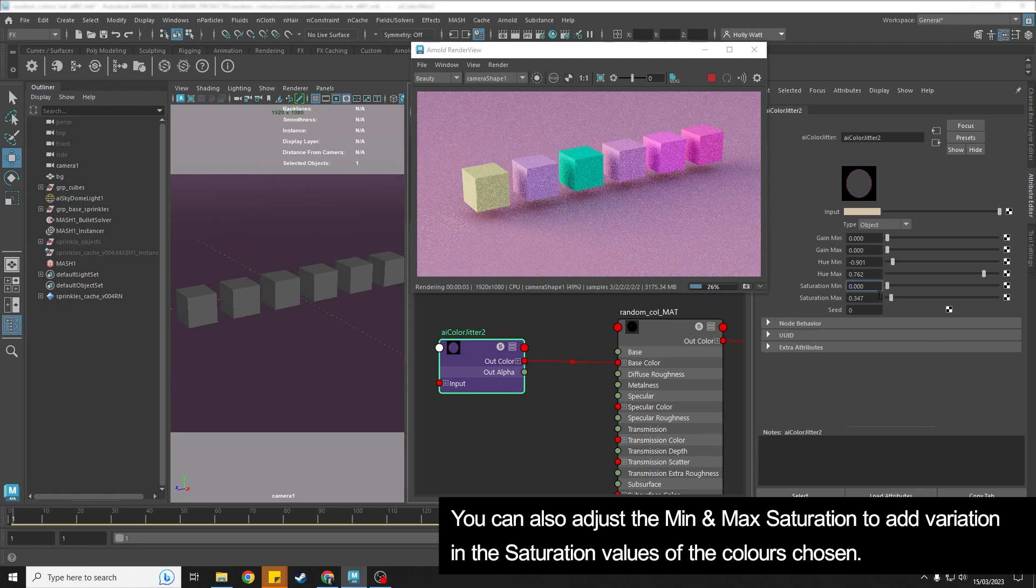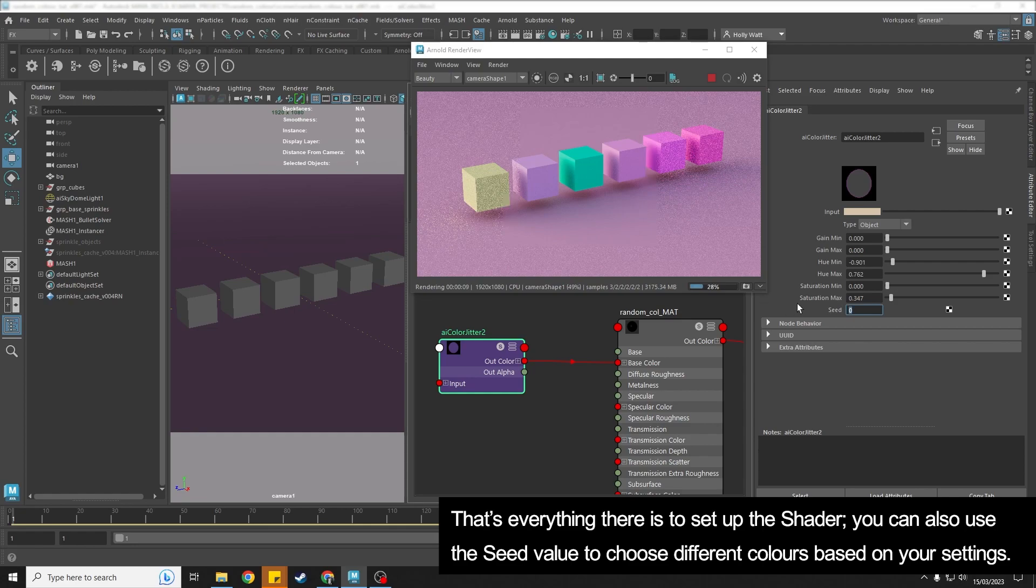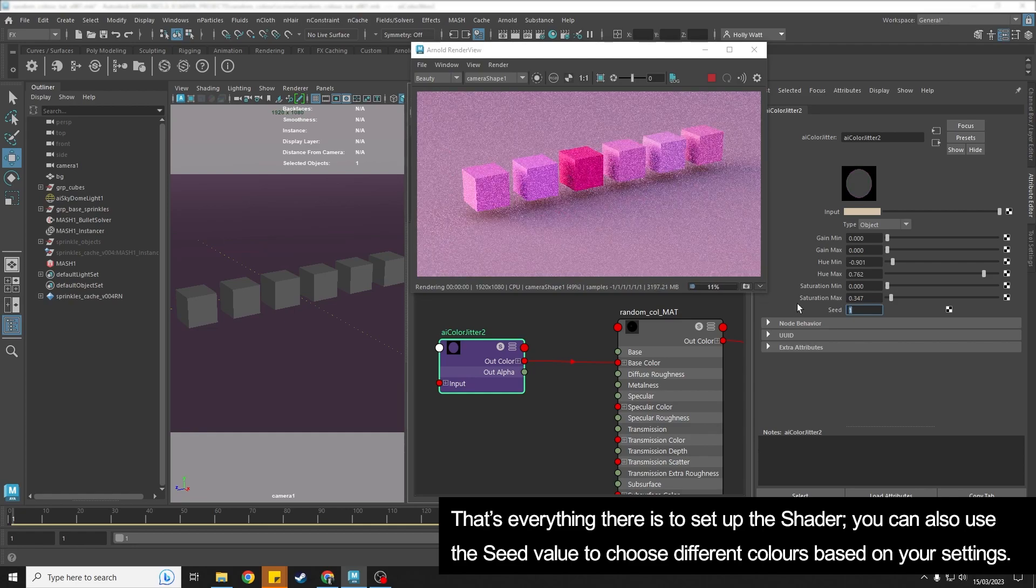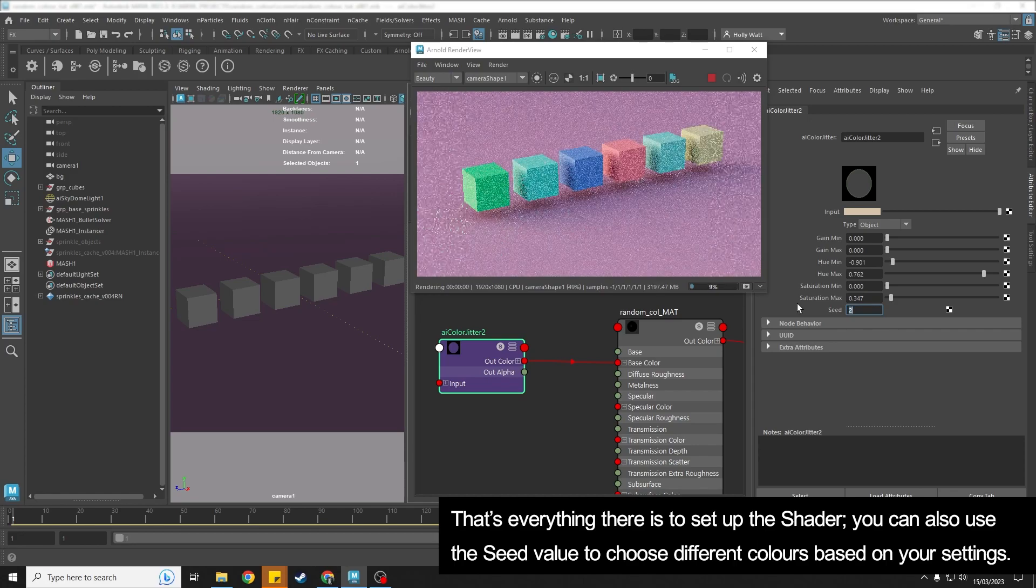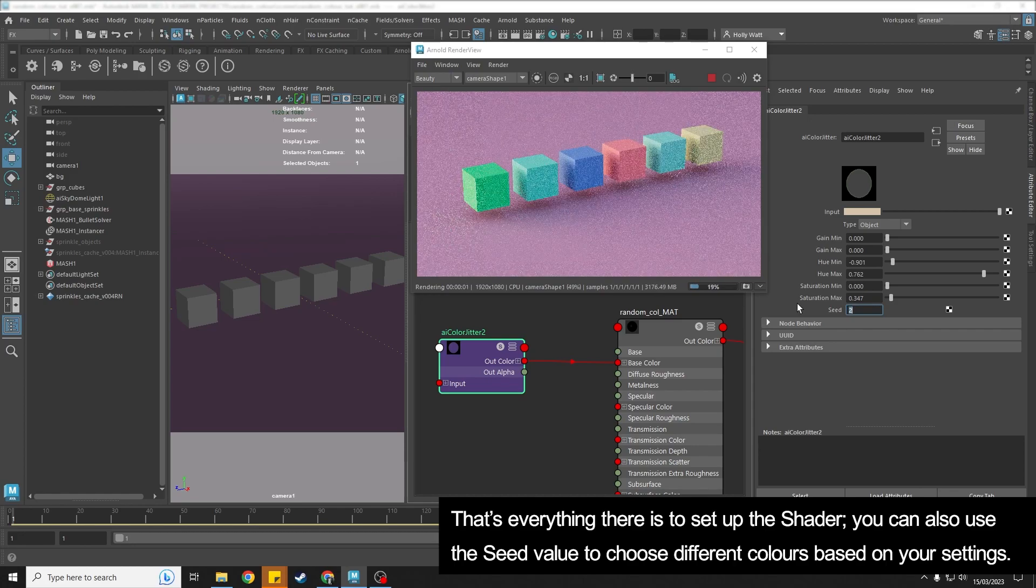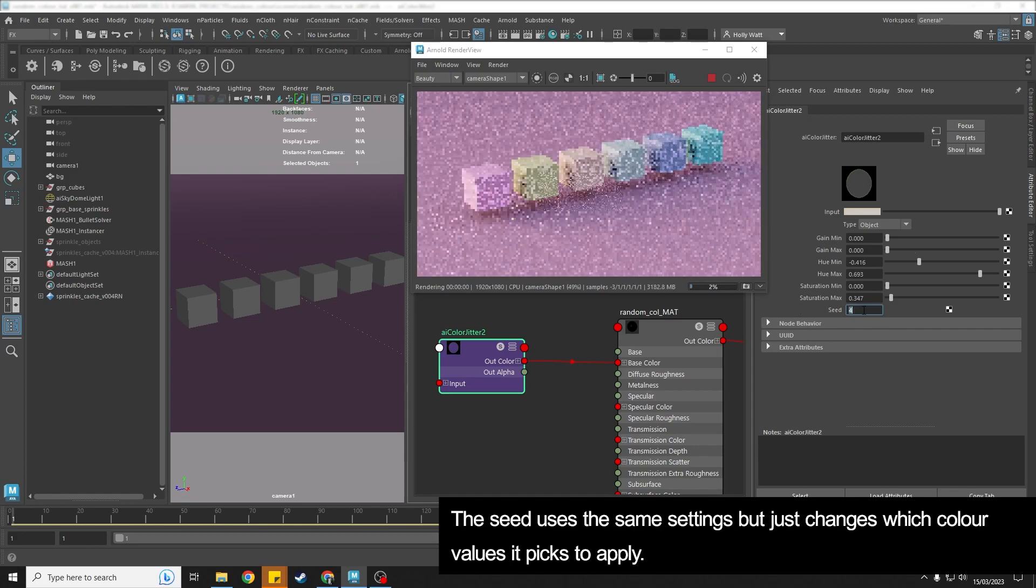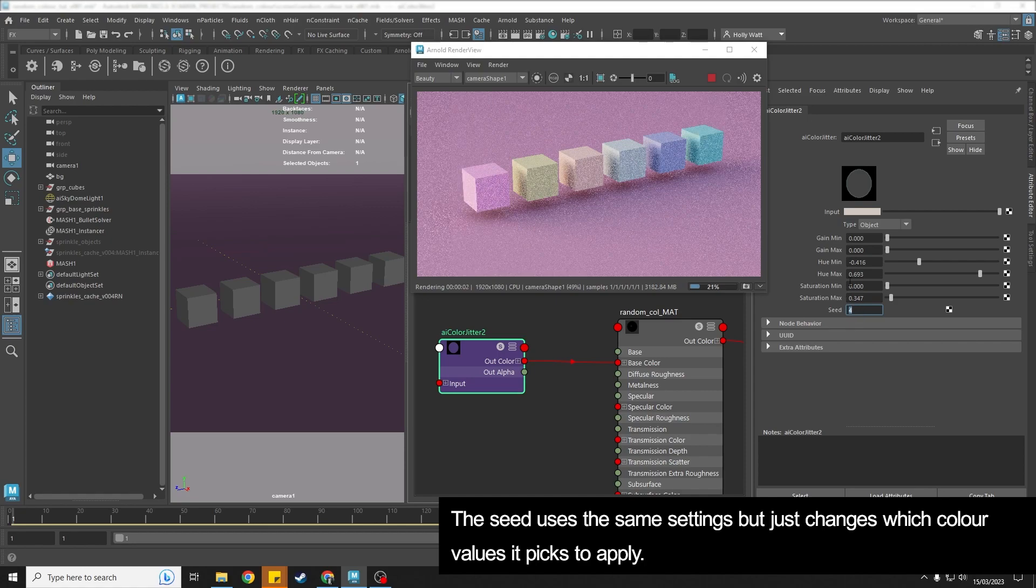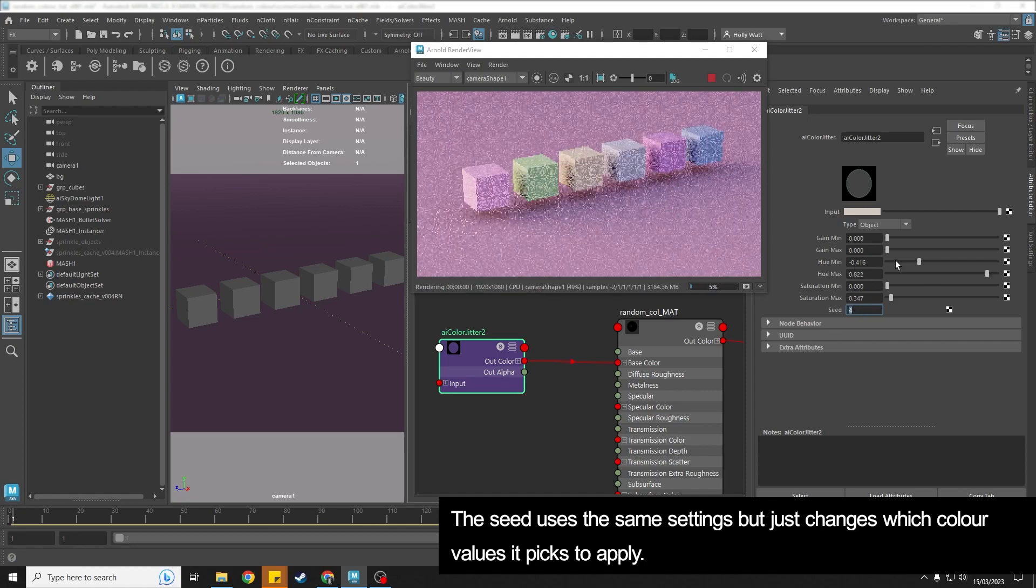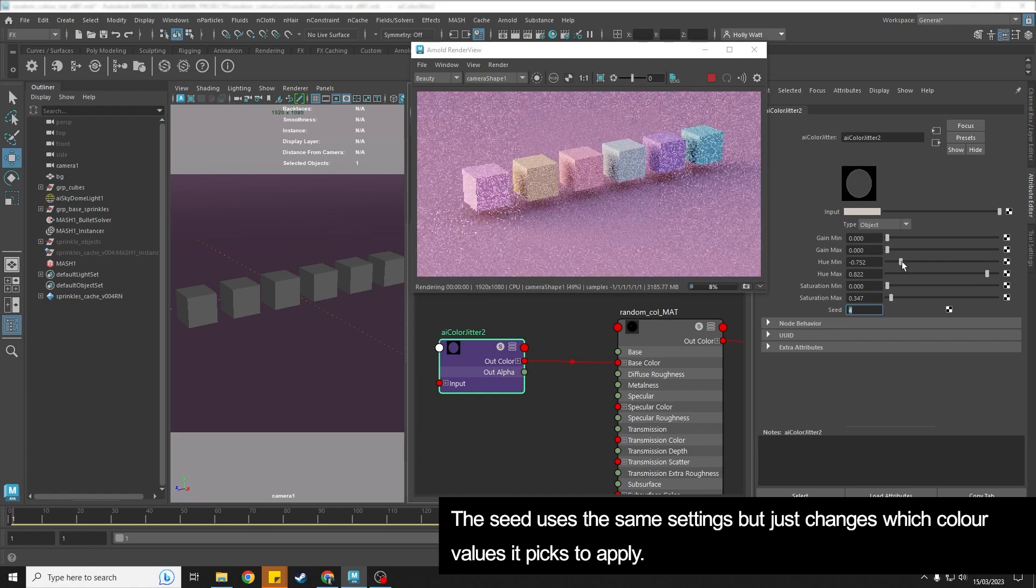So that's everything there is to it really. If you use the seed option, you can just type in different values and it will randomize how it applies the same setting. So yeah, you just change the seed till you find something that you like and tweak the min and max values to change the kind of different colors that it can pick out from.